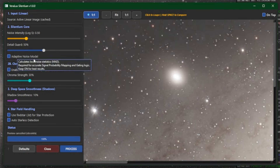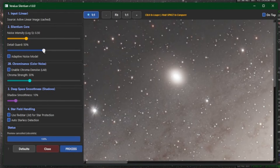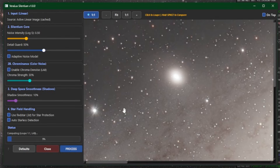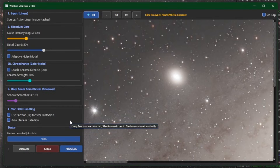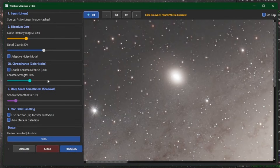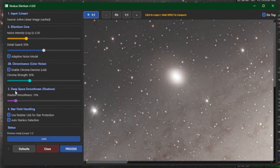The next setting is Detail Guard. This will help you protect the faint details — the filaments in a nebula, light structures within a galaxy. More protection as you slide it toward the right. I'll double-click that one as well to put it back to defaults. The Adaptive Noise Model is on by default and it's recommended to leave it on because it calculates the local noise statistics. The next option is Chrominance — color noise. Disabling it will do luminance-only denoising, which also decreases processing time. You also have Chroma Strength — the stronger the strength, the more color noise it removes. It's recommended to leave Enable Chroma Noise enabled.